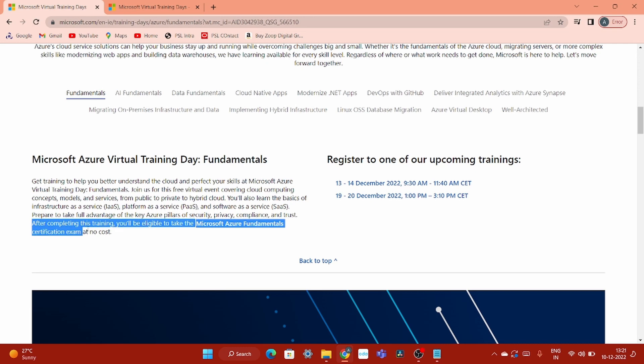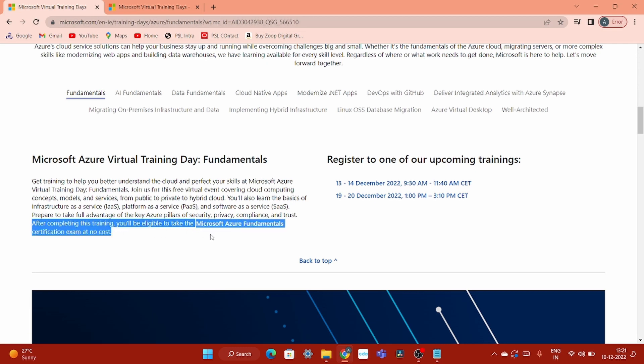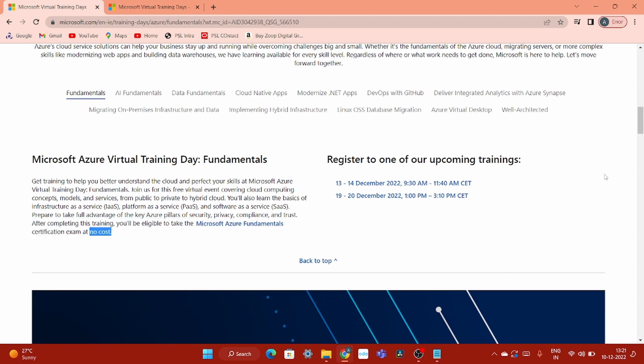After completion of this training, you will be eligible to take the Microsoft Azure Fundamental certification exam at no cost. At no cost. Here you can see the training programs.